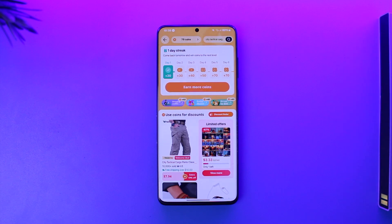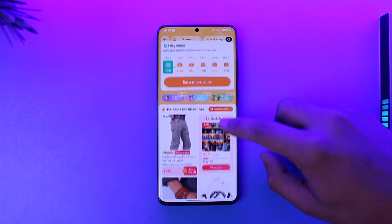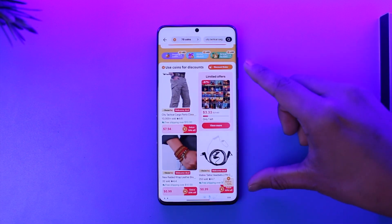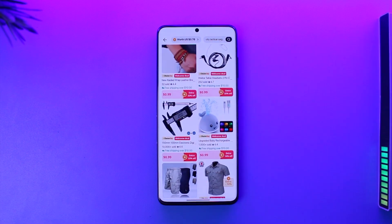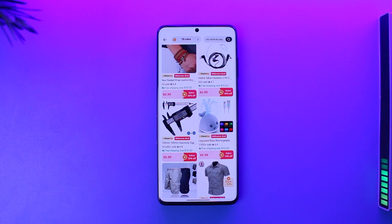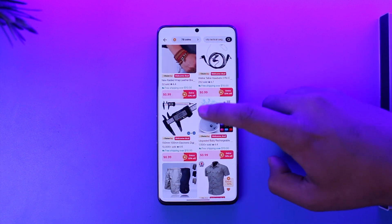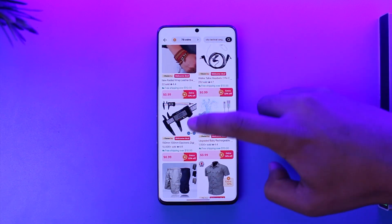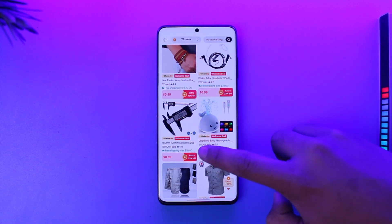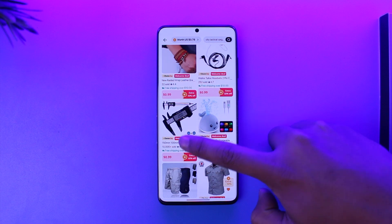Once you've collected a handful of coins, you might want to use them. If you look right under the coins section, you'll find 'Use Coins for Discounts.' These are some of the products eligible to apply coins on. Remember, not all products are eligible — mainly products provided by AliExpress themselves. Here you can see one is $0.99.